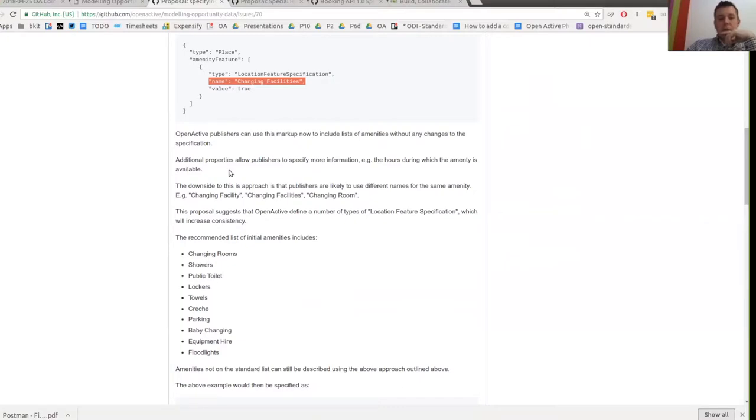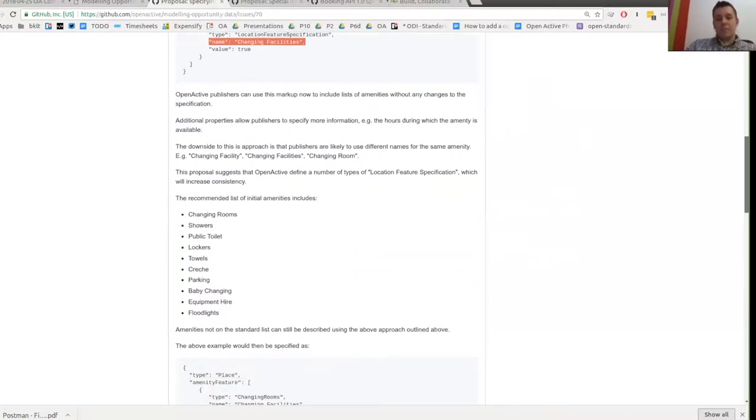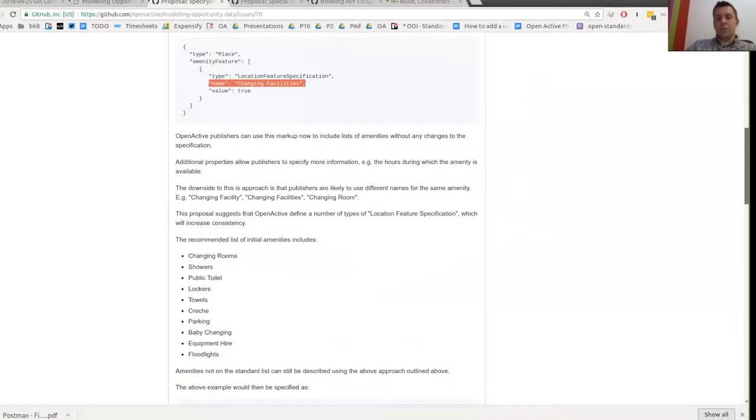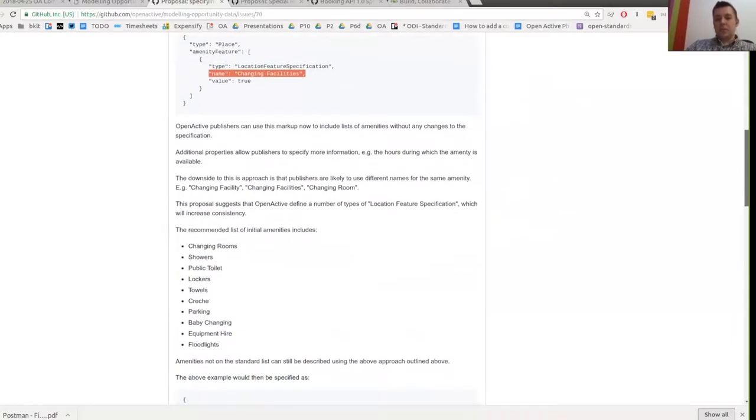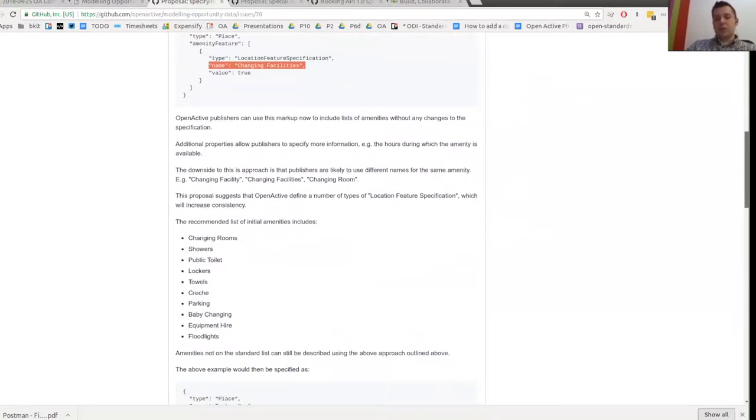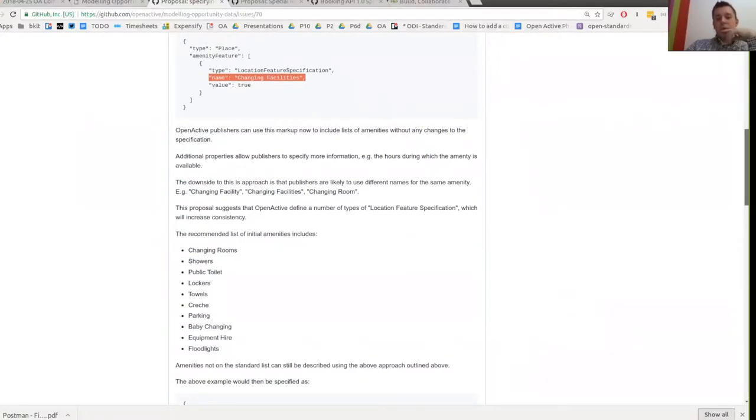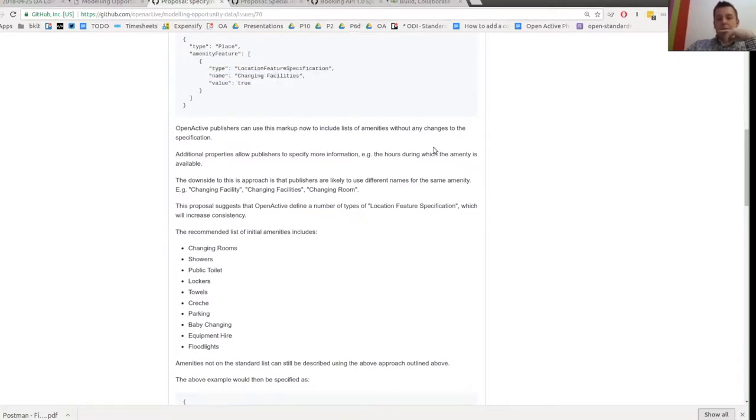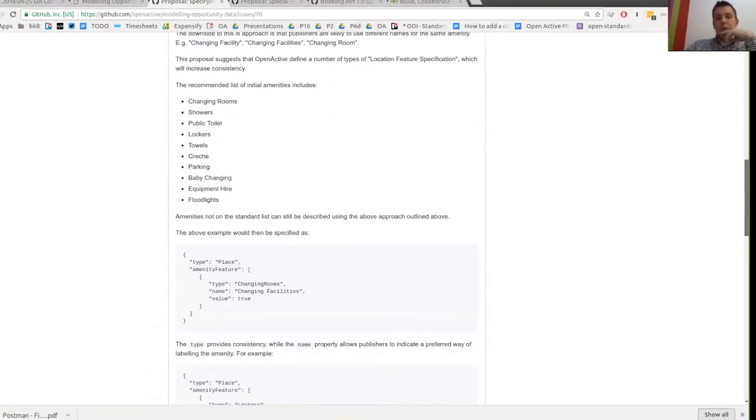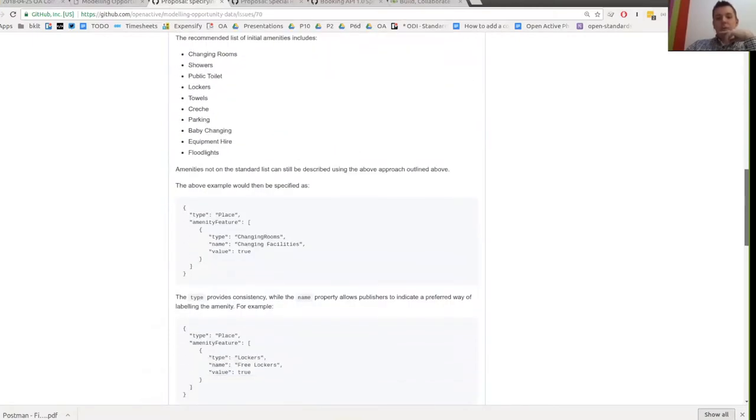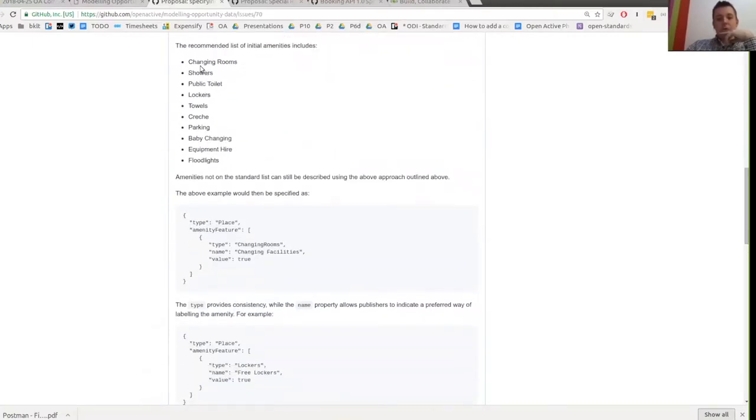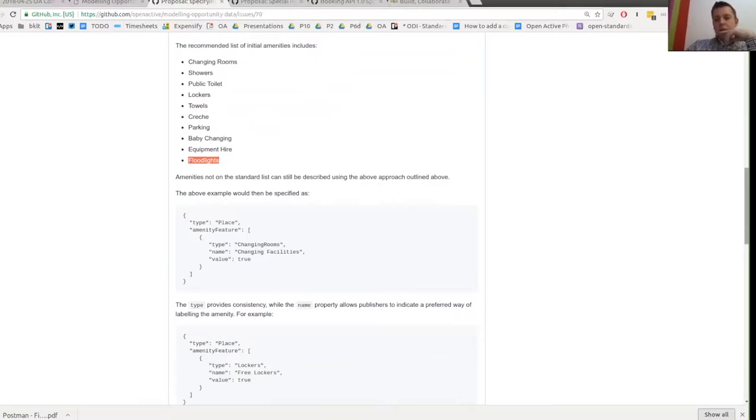The only thing that we are I think changing or suggesting is an addition. What schema.org does is say that an amenity feature is what's called a location feature specification, which is a bit of a mouthful. And it has a name and this true or false value. What I didn't want to do is to recommend use of this and then people just use lots of different values in the name. So, you know, a changing facility could be changing facility, changing facilities, changing room, changing rooms. So I wanted to have some more specific types to make it easier for people to aggregate and filter on the data consistently.